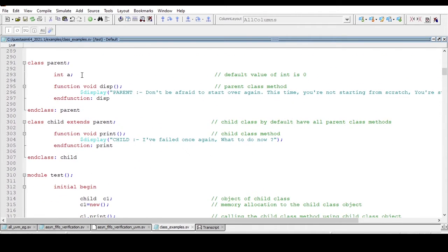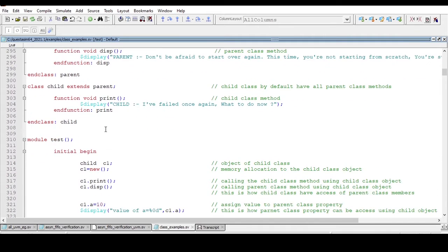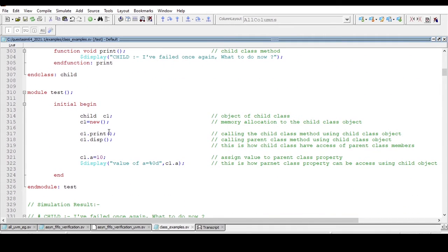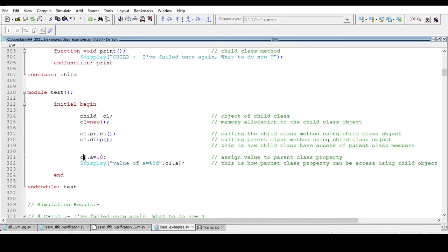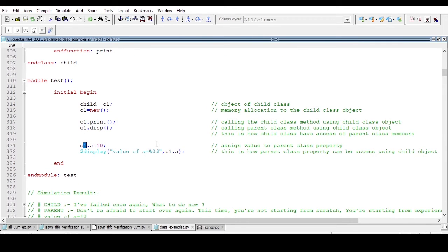Now this is what we can access: the methods of parent class and properties of parent class with the help of child class object. And we will try to run this code and see whether this is happening or not.